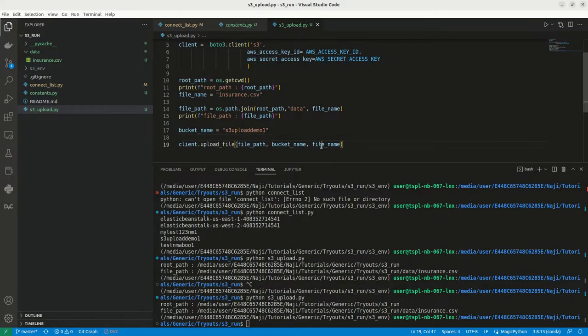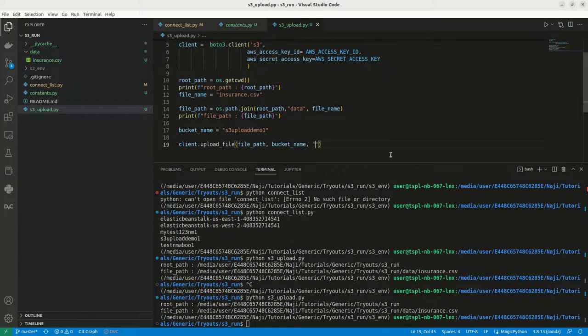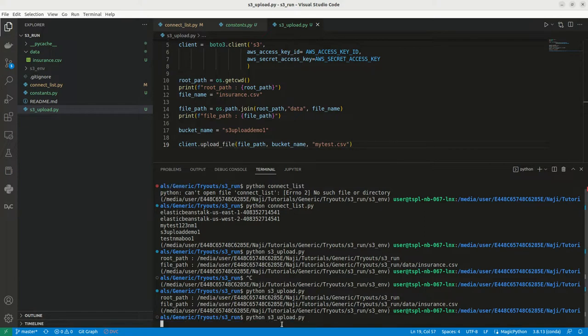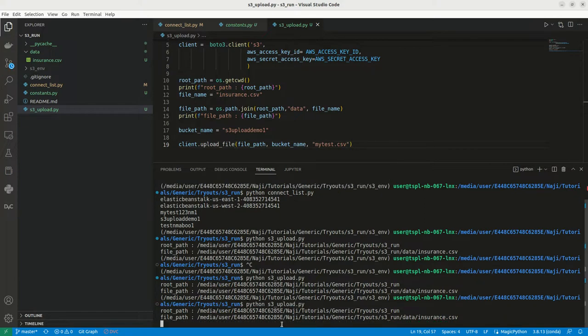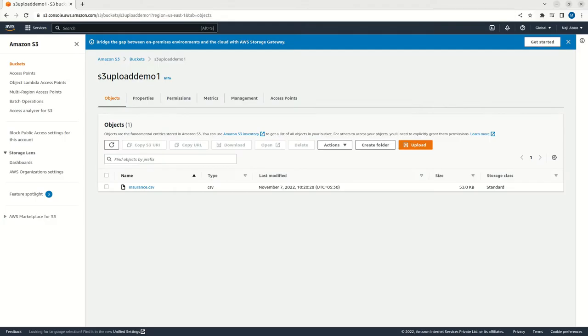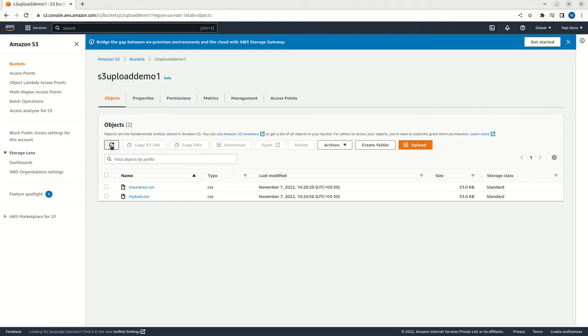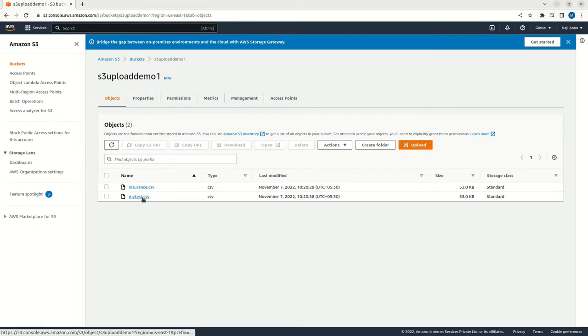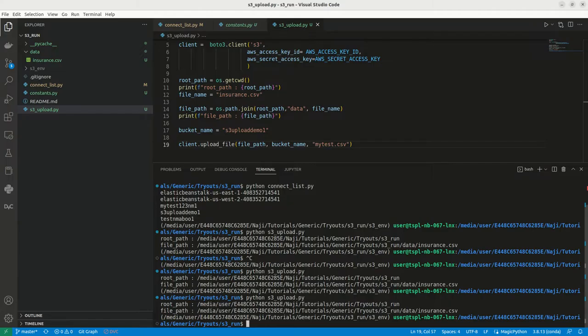Maybe I can do one more thing. Let me change this name to my_test.csv. I can give this name. Now let me try to run this. It is also success. Let me come here and refresh it. See, this is uploaded - the file is uploaded as my_test.csv. I think this is working fine now.